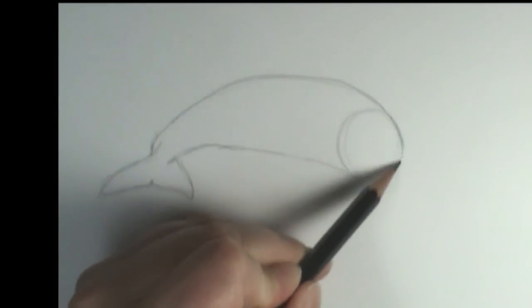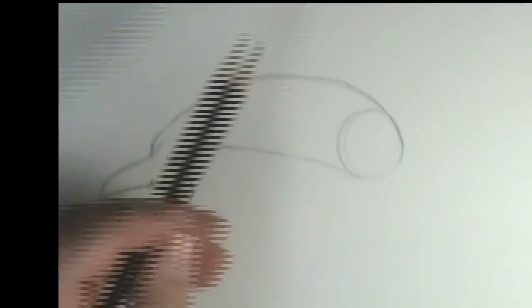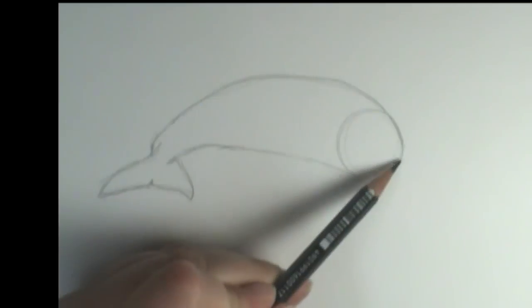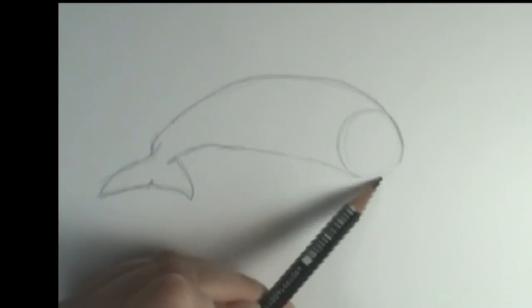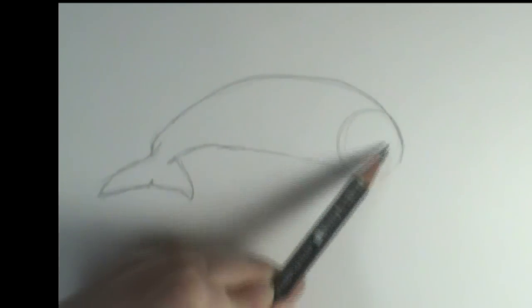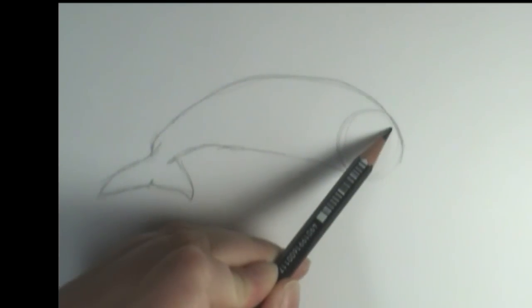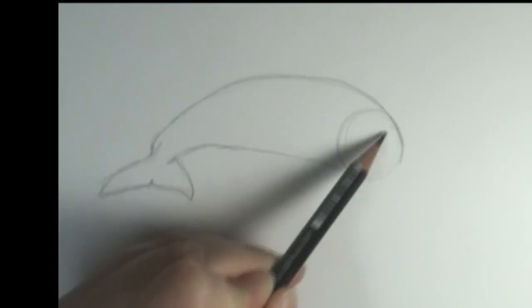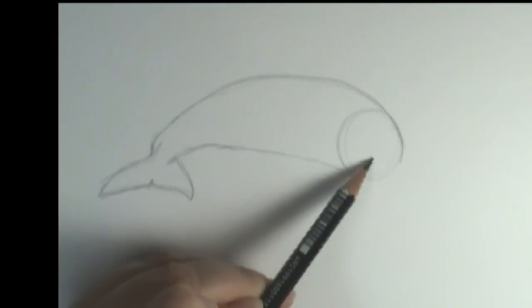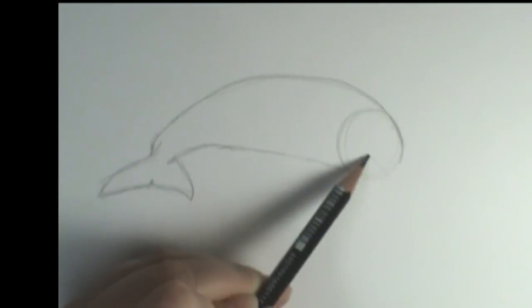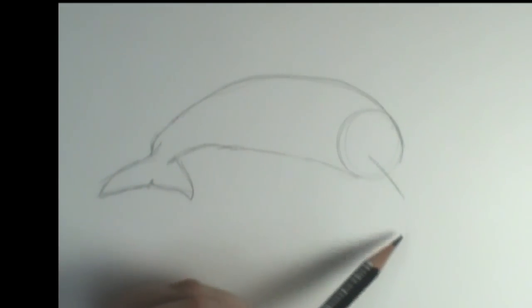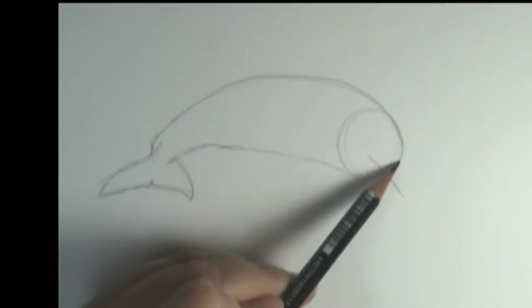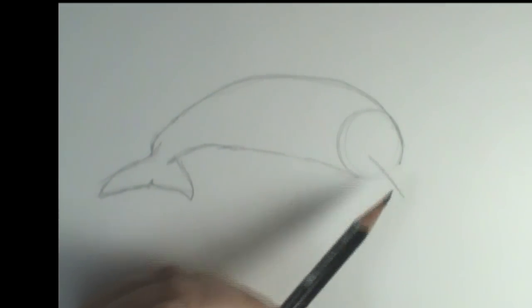And then we're going to come up for kind of the beak, I guess, the mouth of the dolphin. And I'm going to kind of come through and find the halfway mark, and I'm going to draw just kind of a line coming out. And this will be for the mouth.